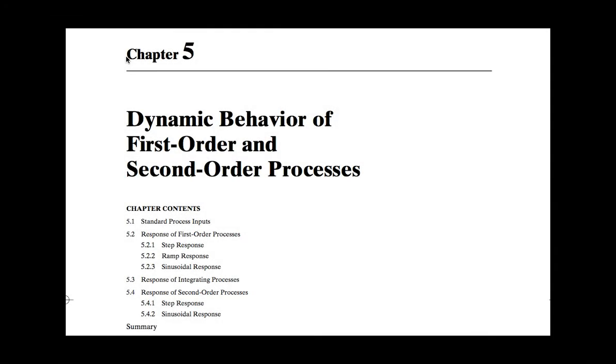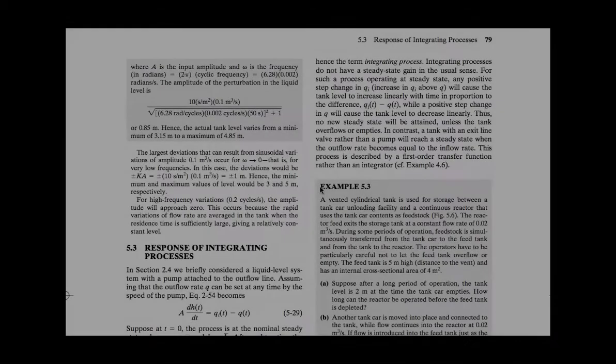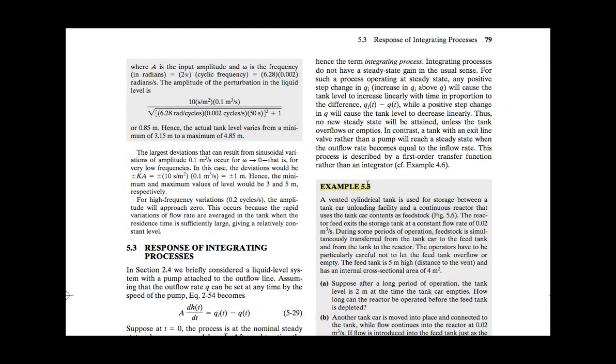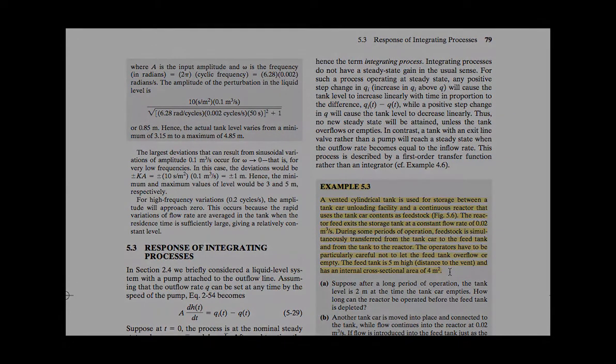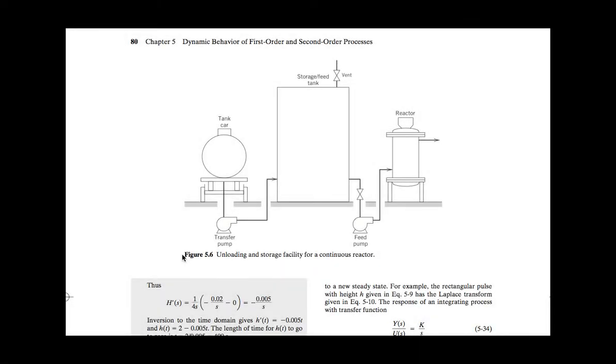In Chapter 5, students learn about the dynamic behavior of first and second order processes. An example of a vented storage tank for a continuous reactor is given, where once again the figure in the book is closely matched by a LabVIEW front panel.